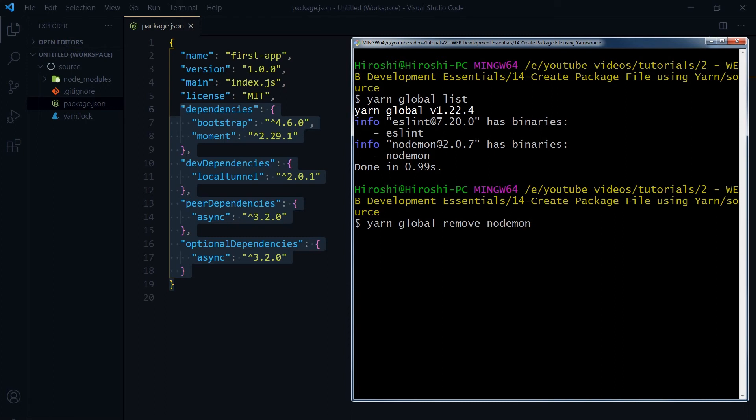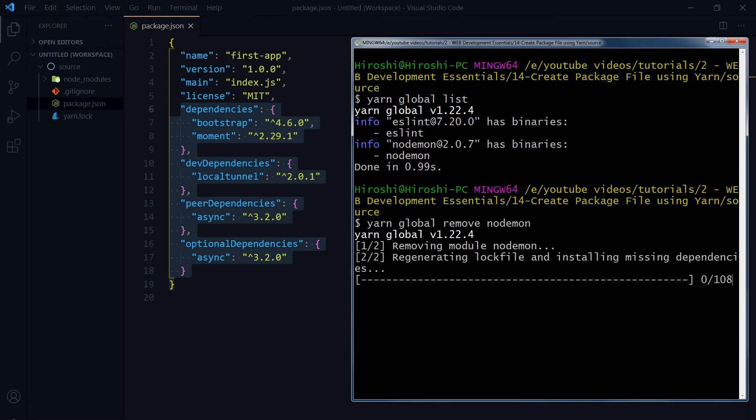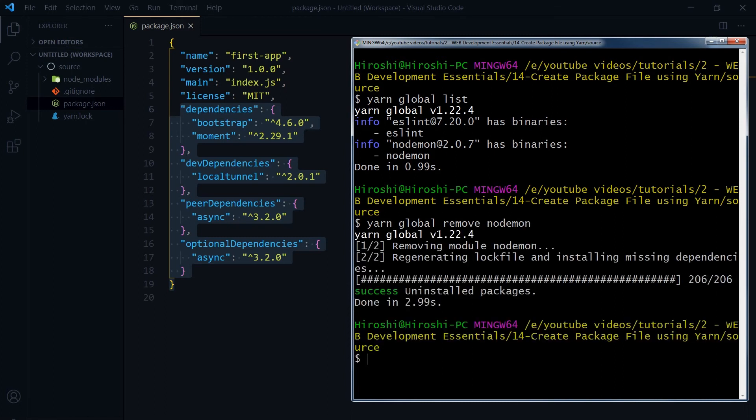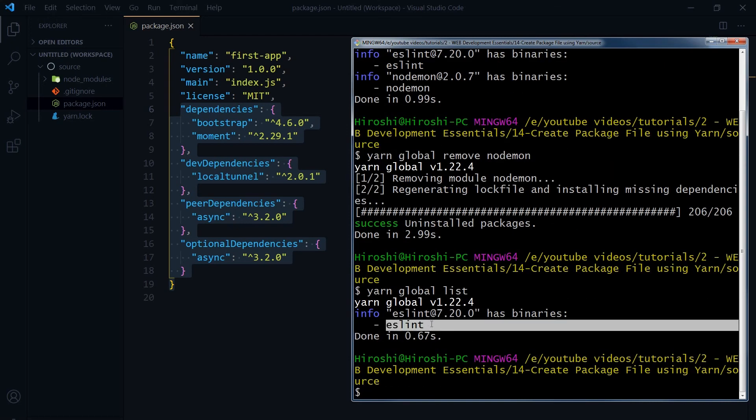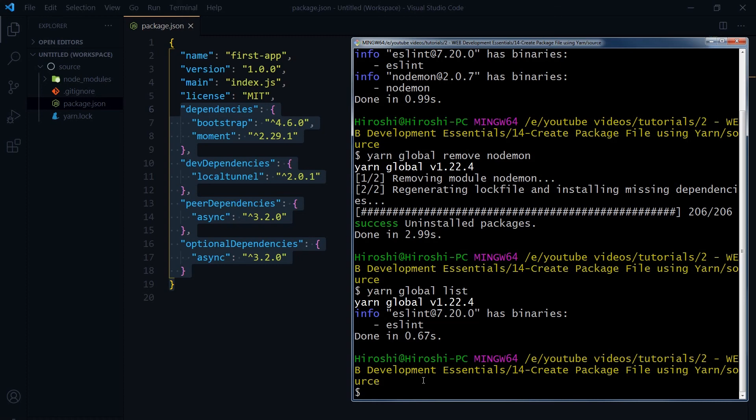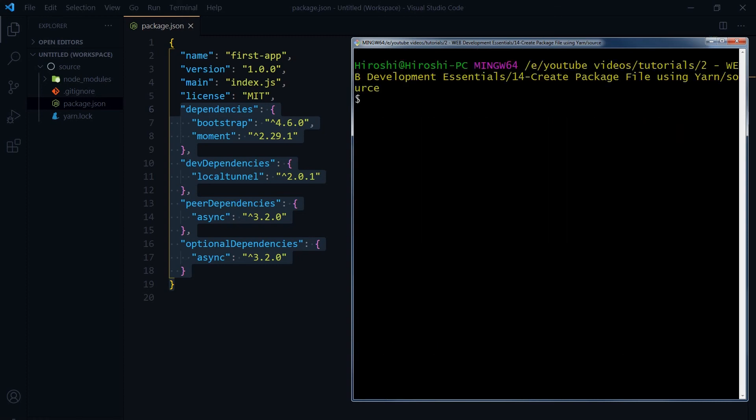Remove nodemon. Remove package name. That is our package. We are removing nodemon, so nodemon was removed. And let's list packages now, and we have got one package installed globally, and that is eslint.